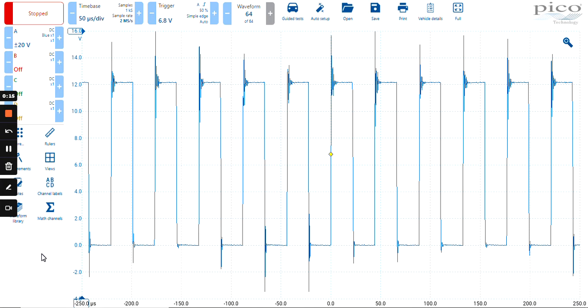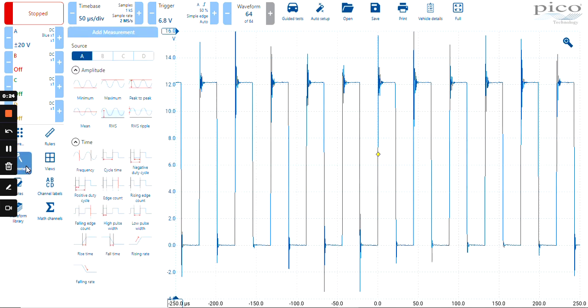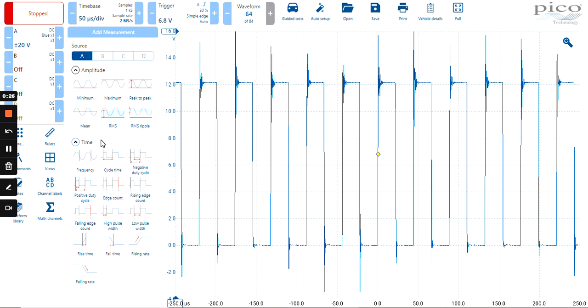To bring up the duty cycle for this particular trace, we can go to measurements and select from a number of measurements inside the measurements toolbox, and we can select duty cycle.